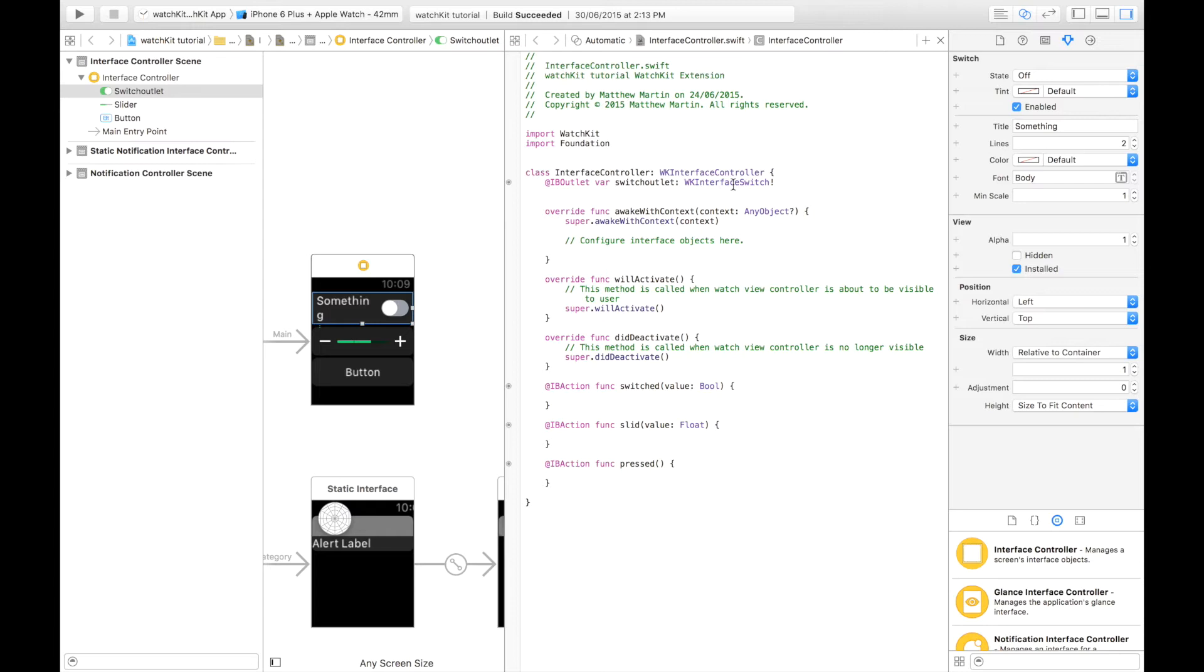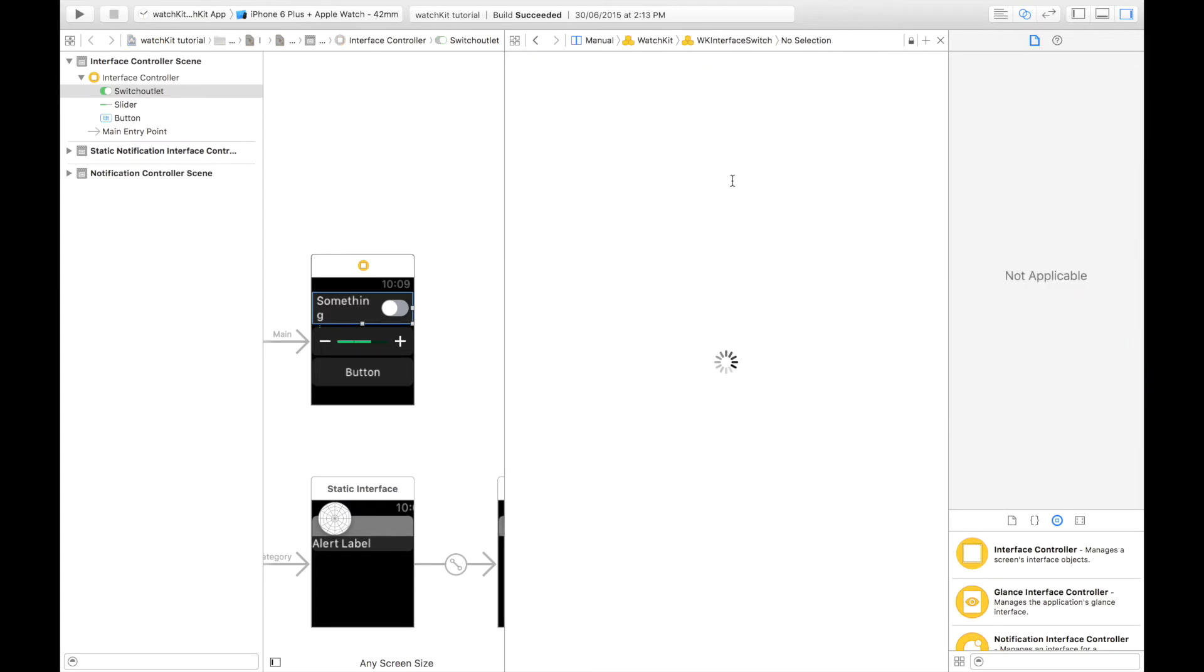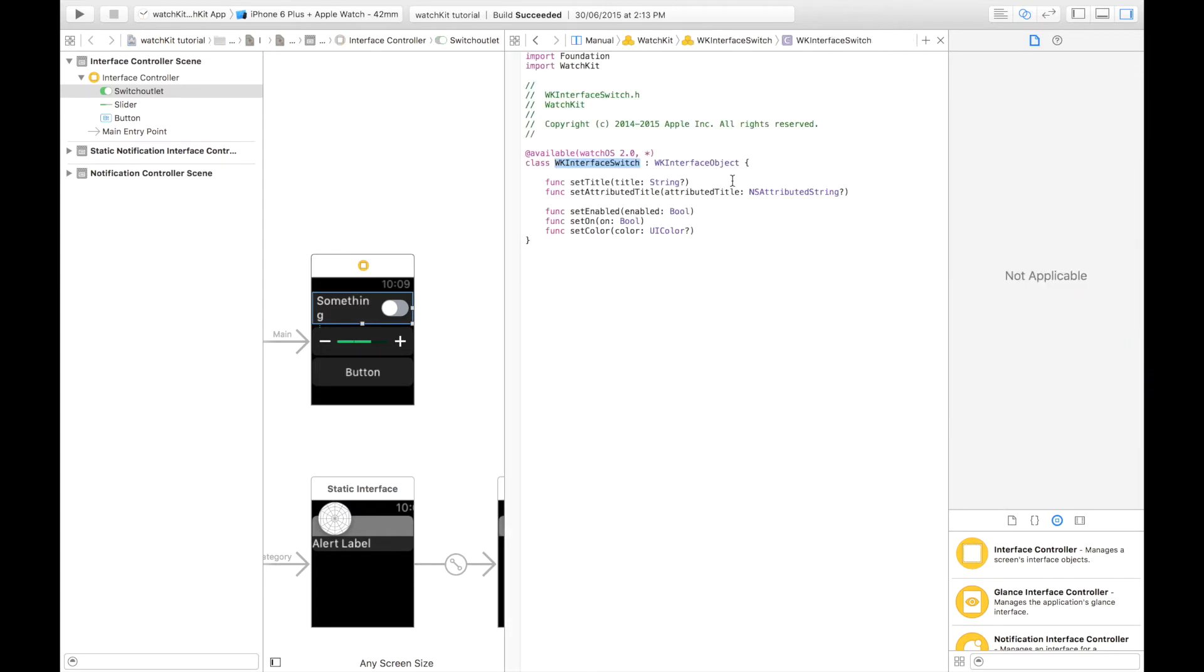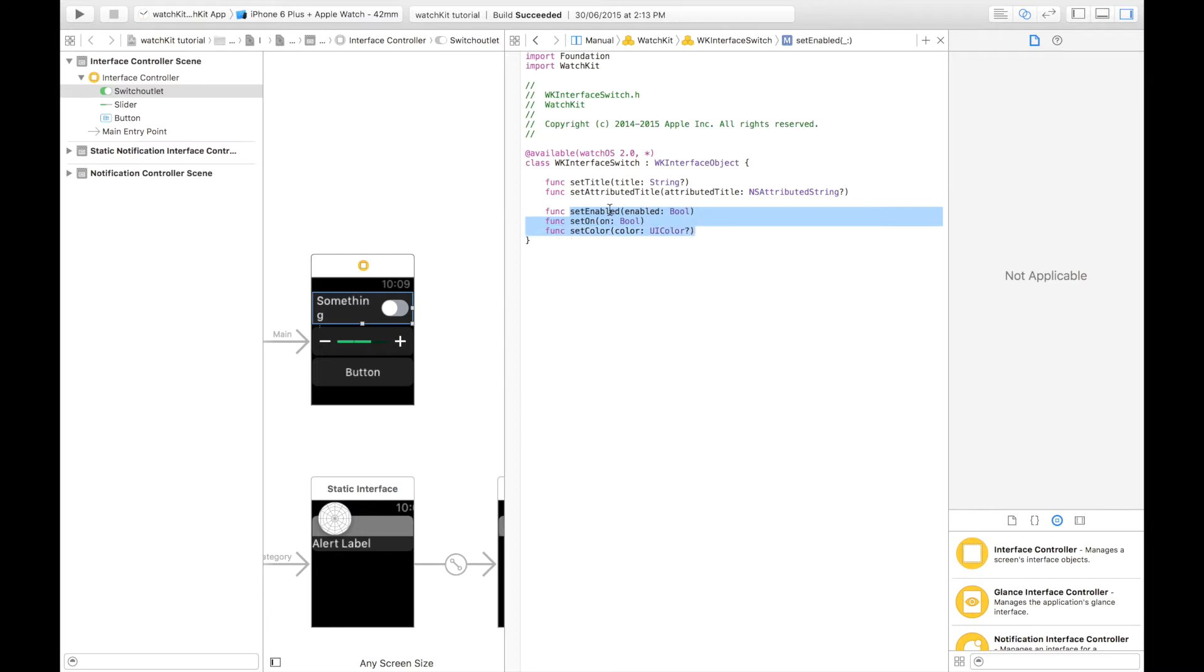As you can see we can get our WK switch. You can see some of the functions it has. It has a set title, it has set attributed text. Pretty default things. And then we have three other things.